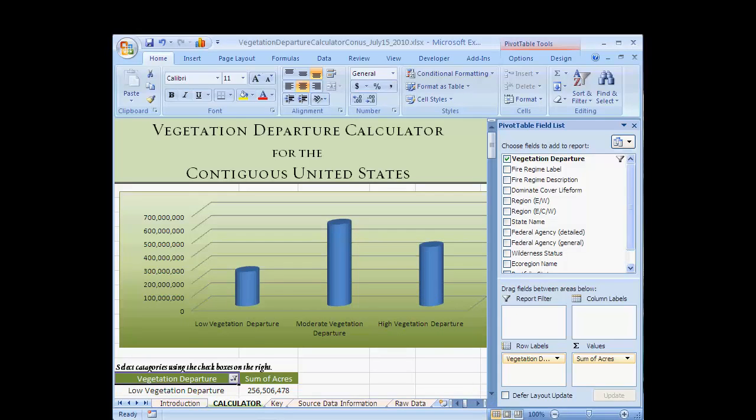This recording is designed to demonstrate the use of the Vegetation Departure Calculator for the contiguous United States. The calculator was developed to provide an interactive tool capable of summarizing current vegetation conditions for different geographic variables using consistent and comprehensive data.